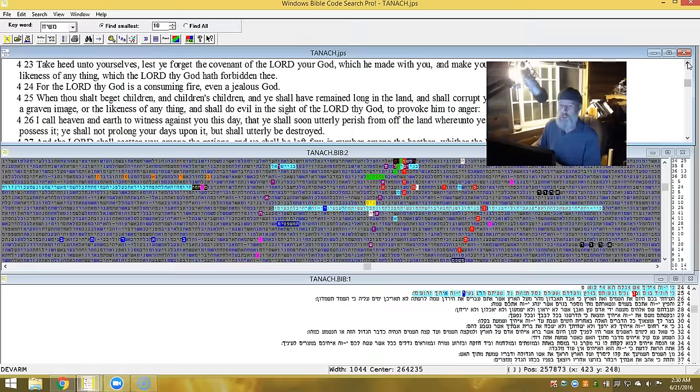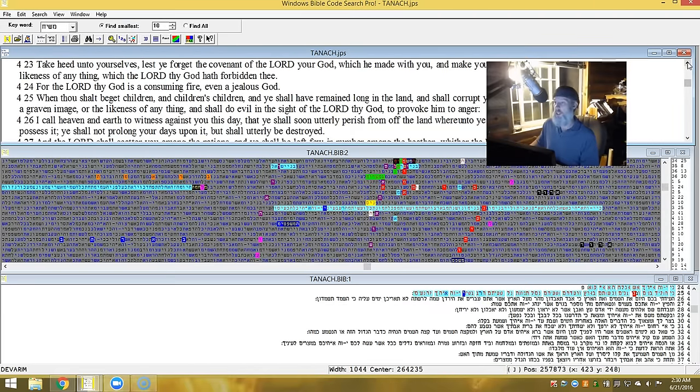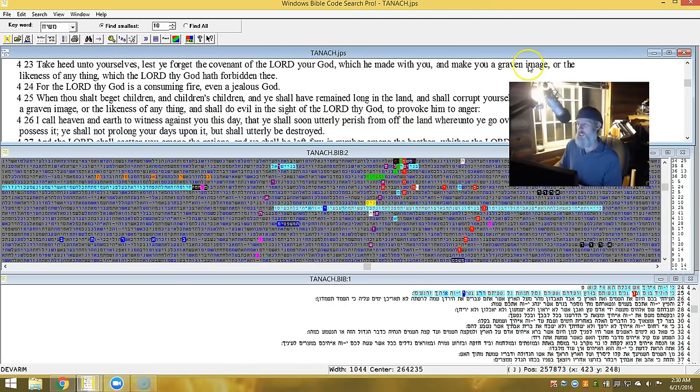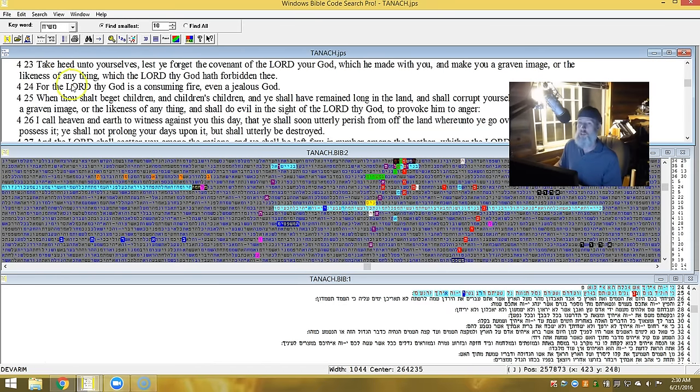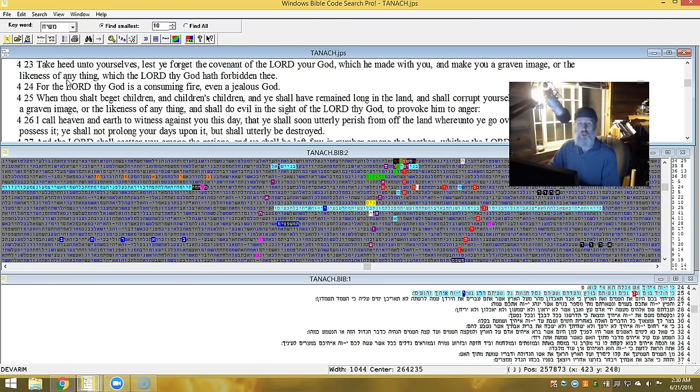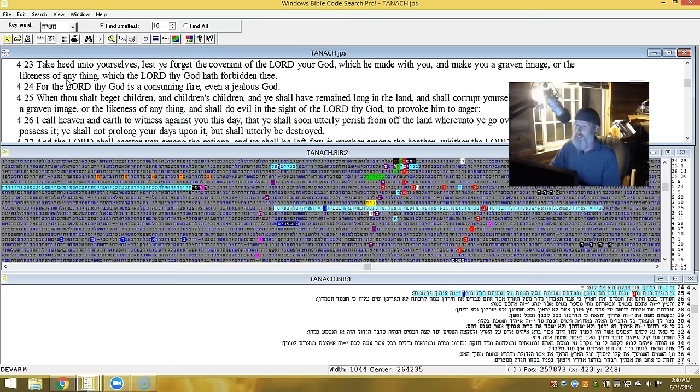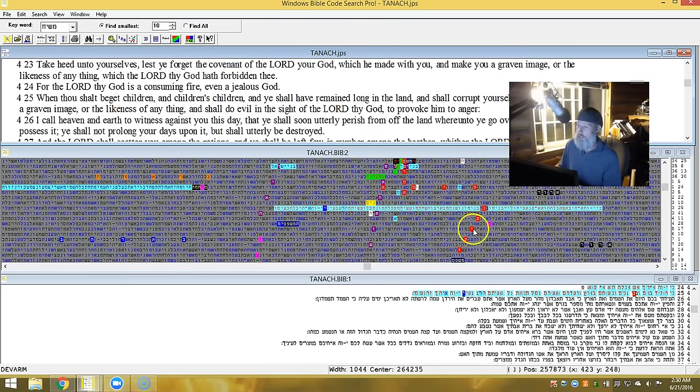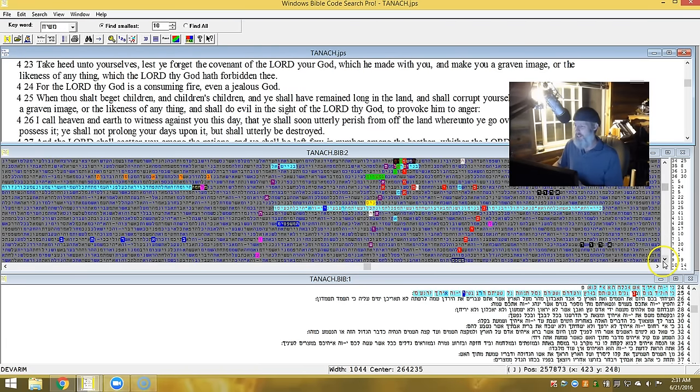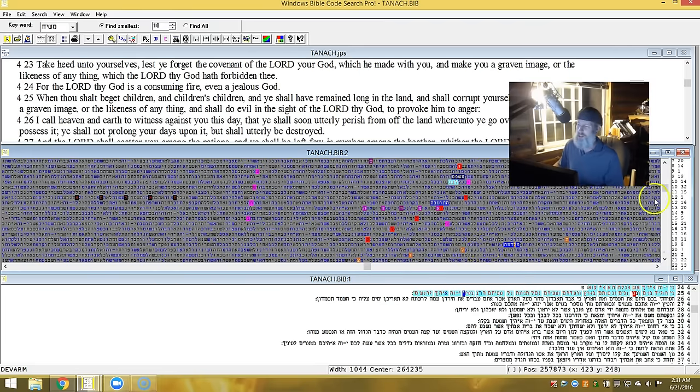Let's go to 23: Take heed unto yourself lest you forget the covenant of the Elohim which made with you and make you a graven image, keyword graven image, or the likeness of anything that is, any—as in anything, mother tree, you name it, anything which Yahuah the Elohim hath forbidden thee. For Yahuah the Elohim is a consuming fire, even a jealous Elohim. And you have the Vatican connected to that. Can you see a parallel there of why that would be?